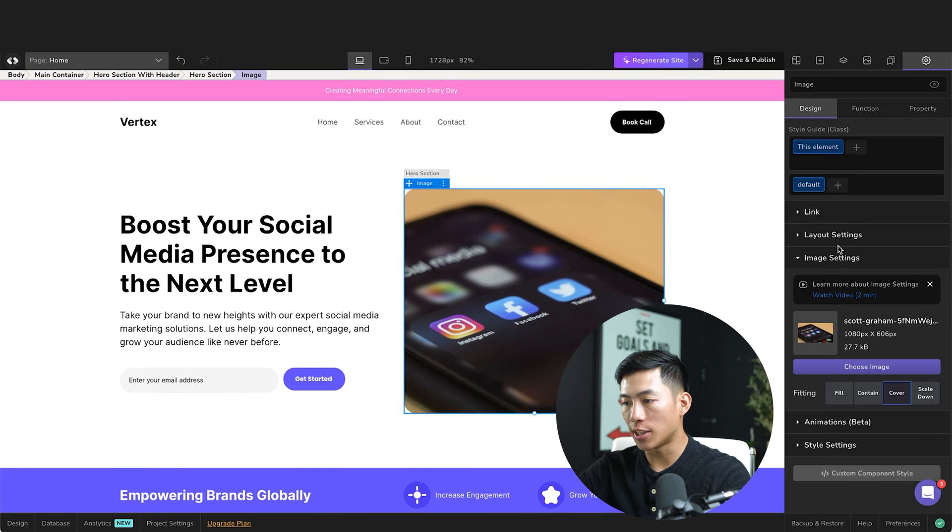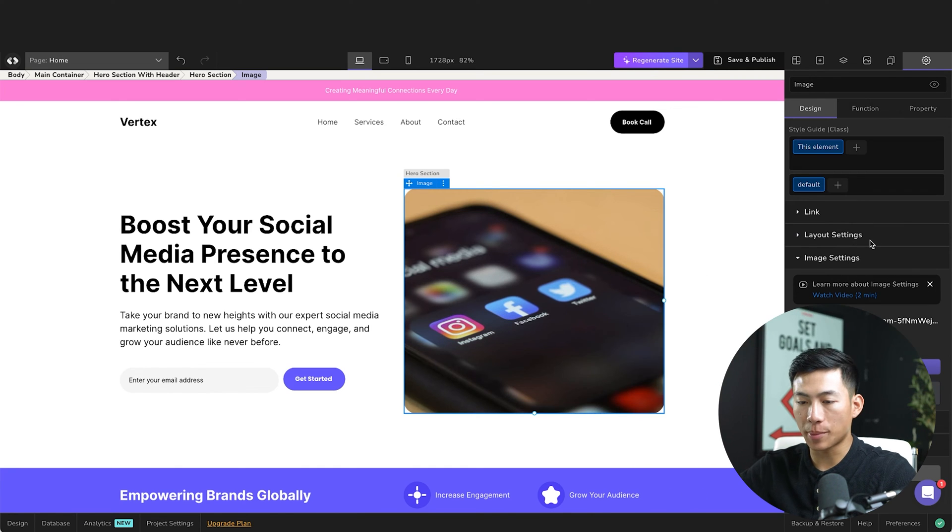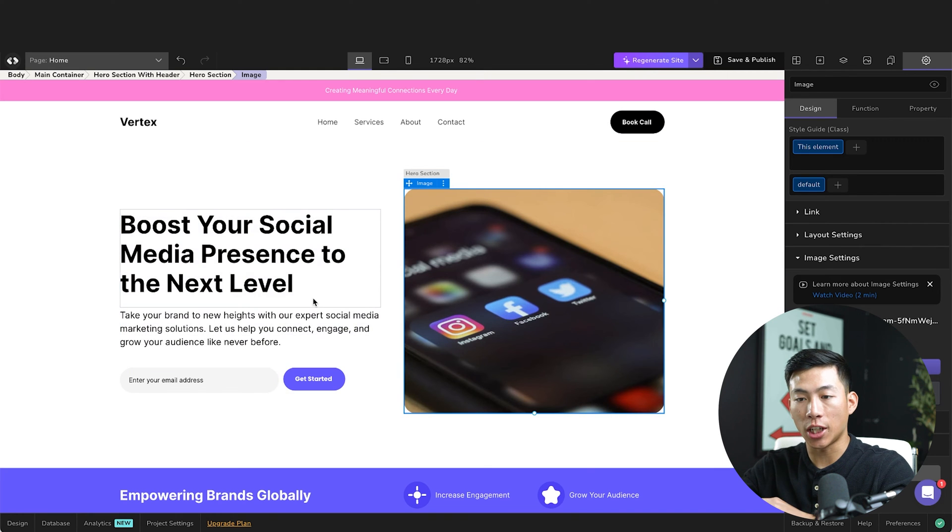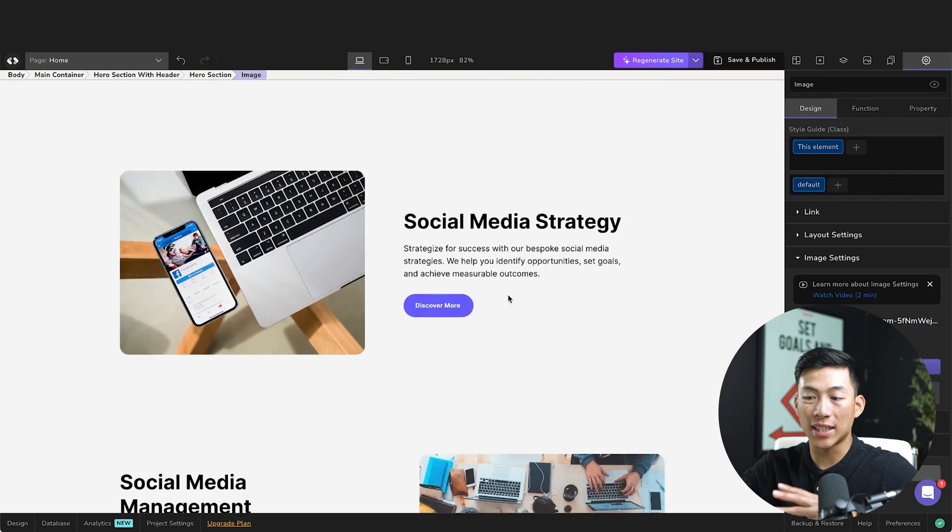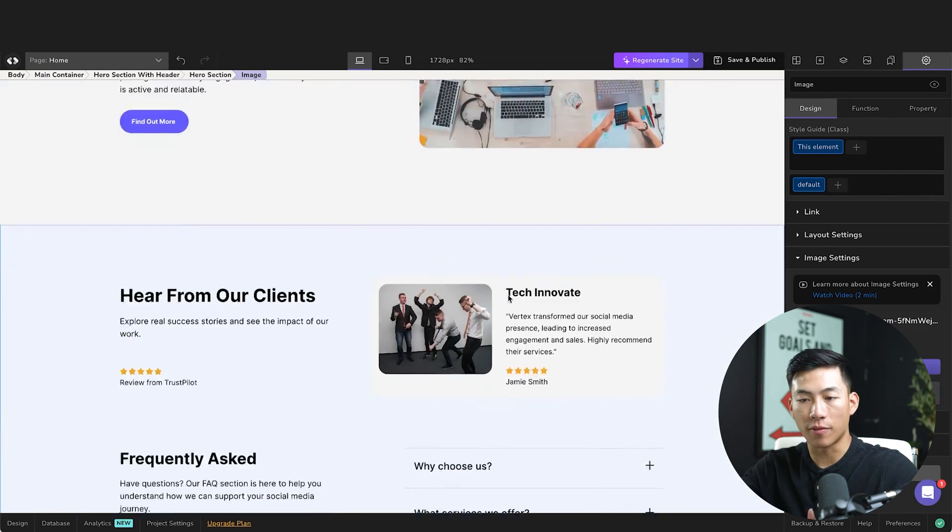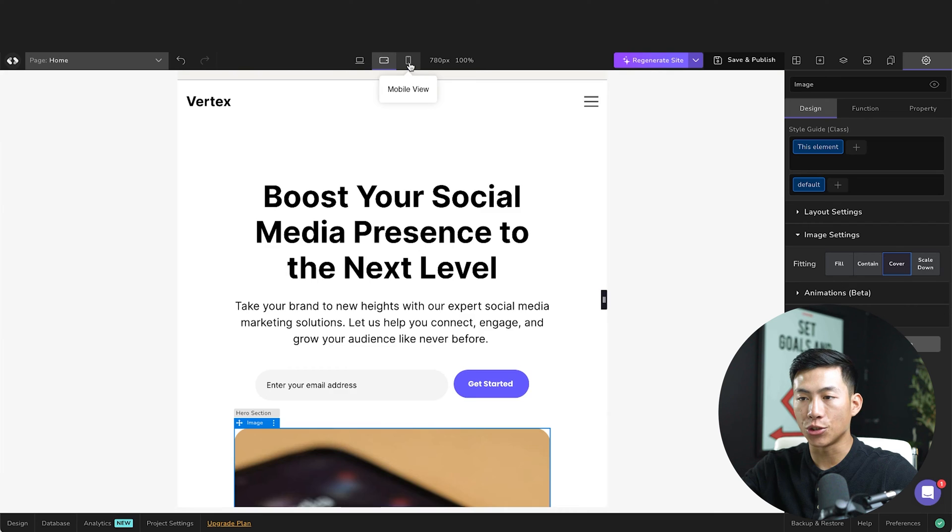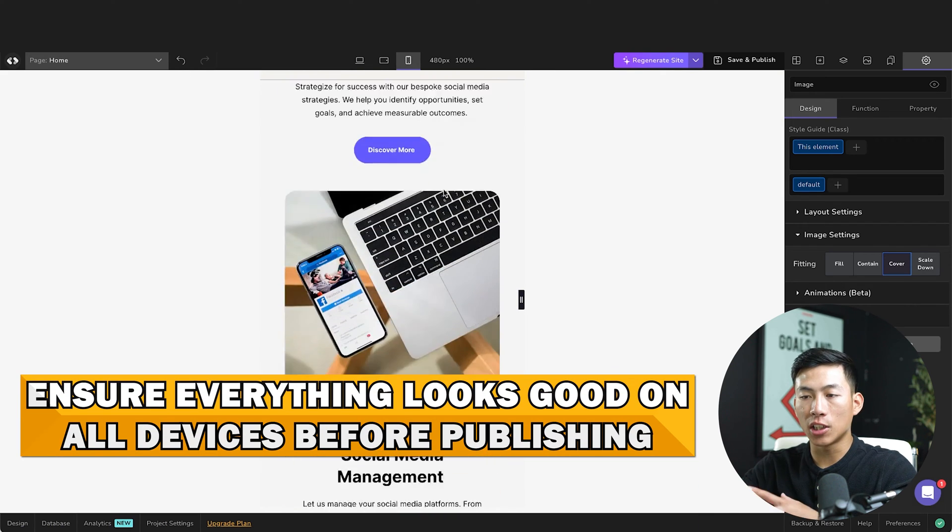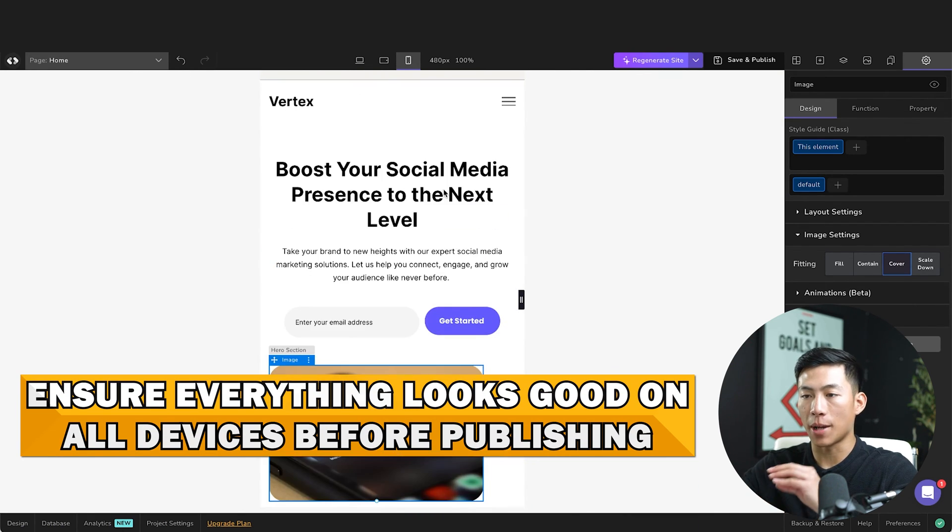Again, I can change any of the settings that they have on here on the right hand side. It's very self-explanatory. And for the most part, you guys aren't going to be needing to change anything except for the text and the pictures. I wouldn't mess with the design too much because it's already very professional. Right here on the top, you guys can change it from tablet to mobile view. And I'll just make sure that everything looks good on all devices before I publish.